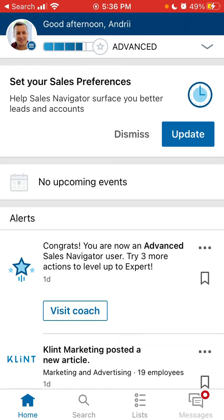To access Sales Navigator, you need to pay a monthly subscription — I think it's around 70 or 80 dollars per month, depending on different tiers. This app can be used for lead nurturing, lead generation, sales prospecting, and for a lot of sales or marketing people.